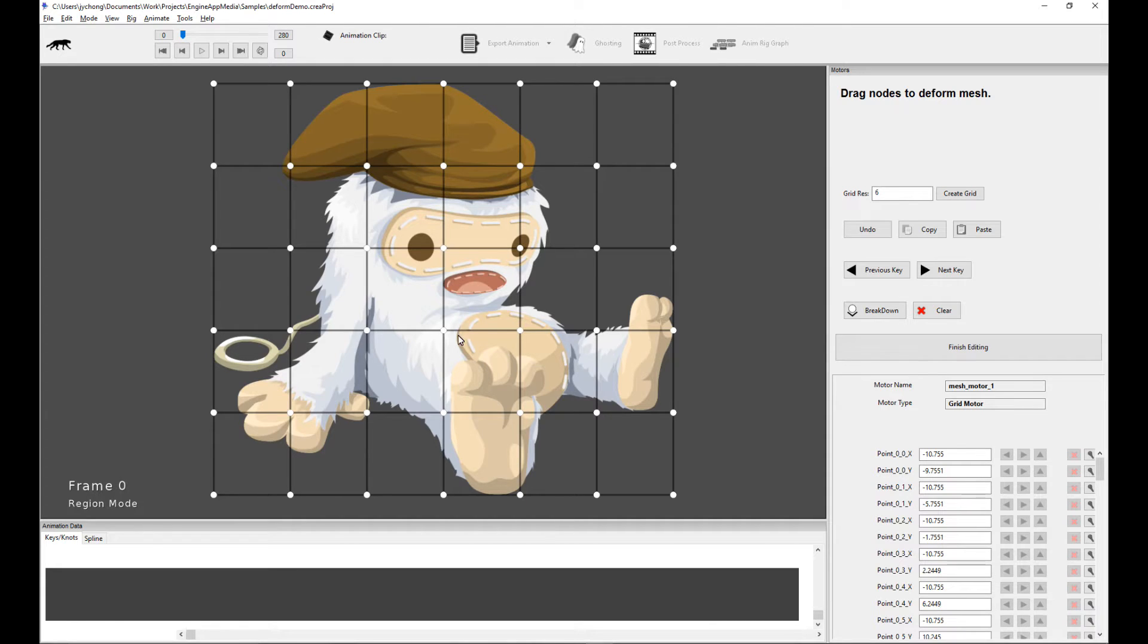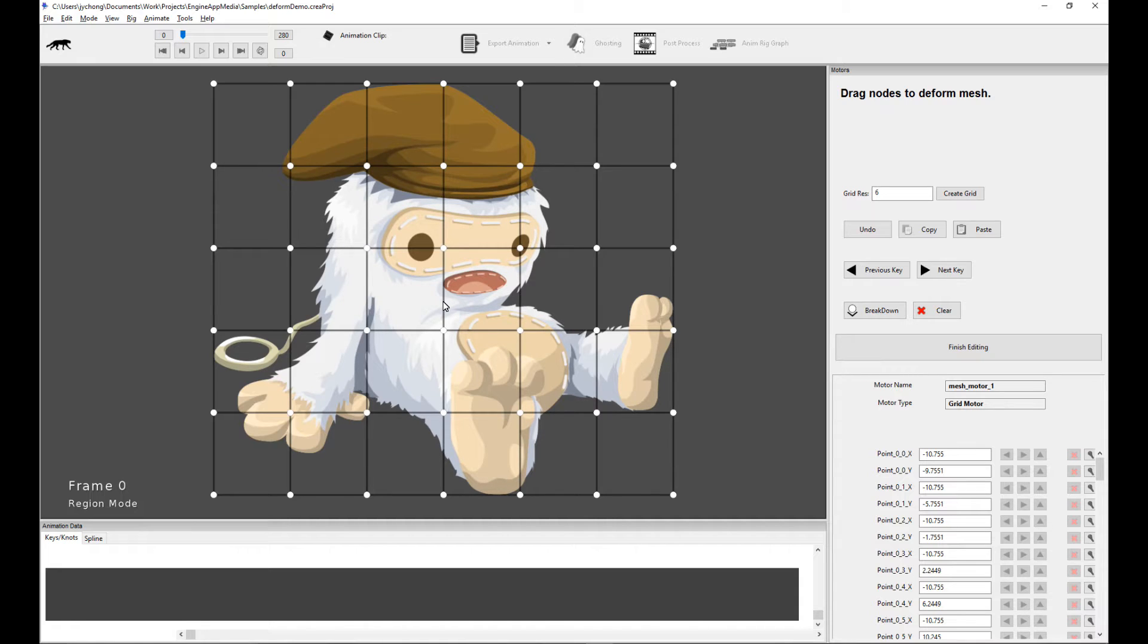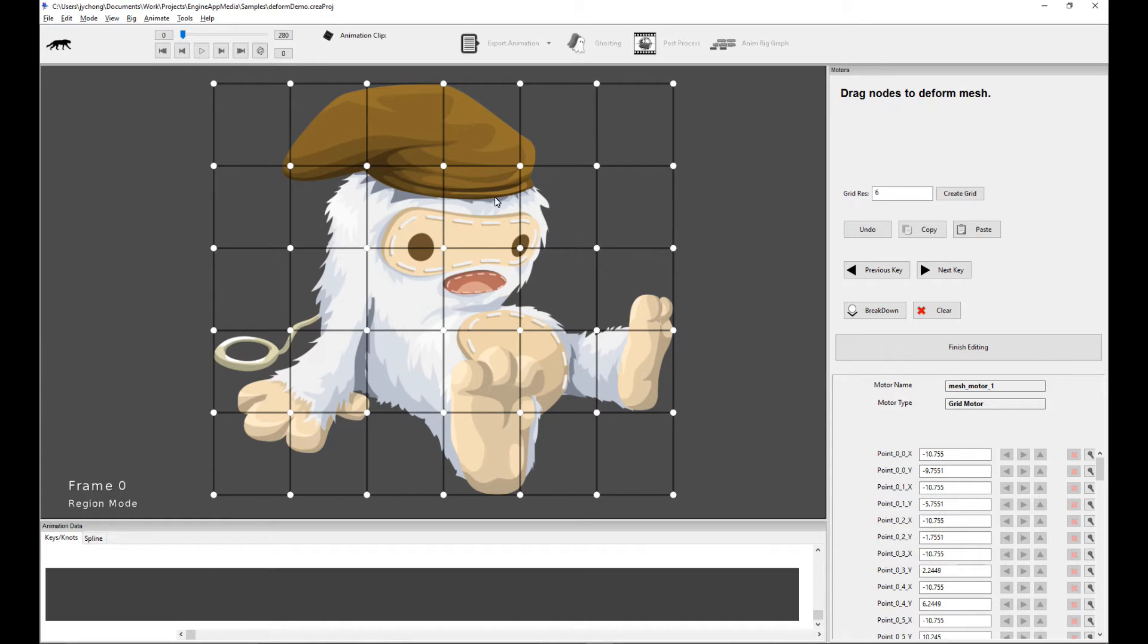Because when you're actually meshing your characters, you might have different requirements. You might actually need a very high resolution mesh for your bones, for example. You might need lots of points to get really nice curves. But when you manipulate the mesh, you don't actually want to have that many points.